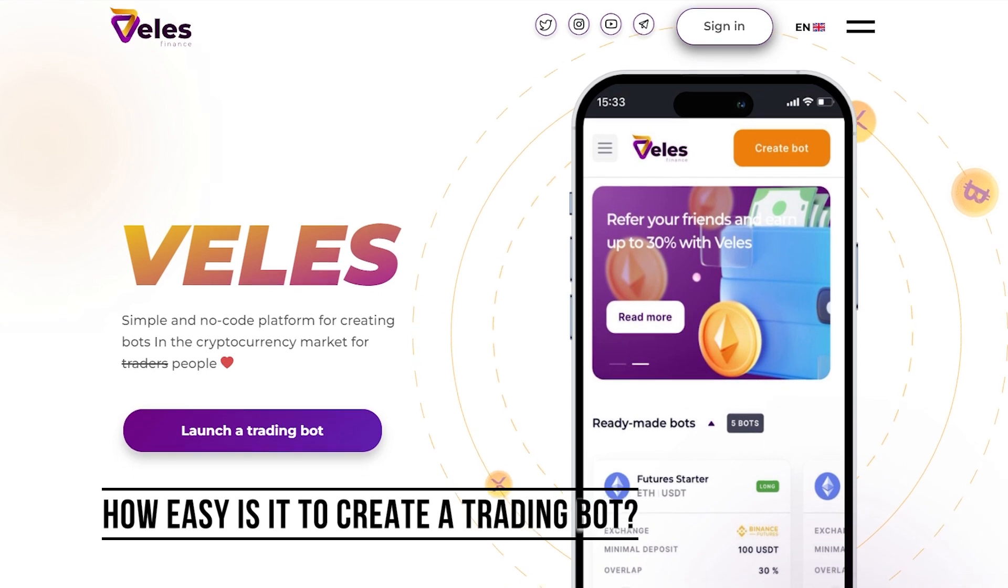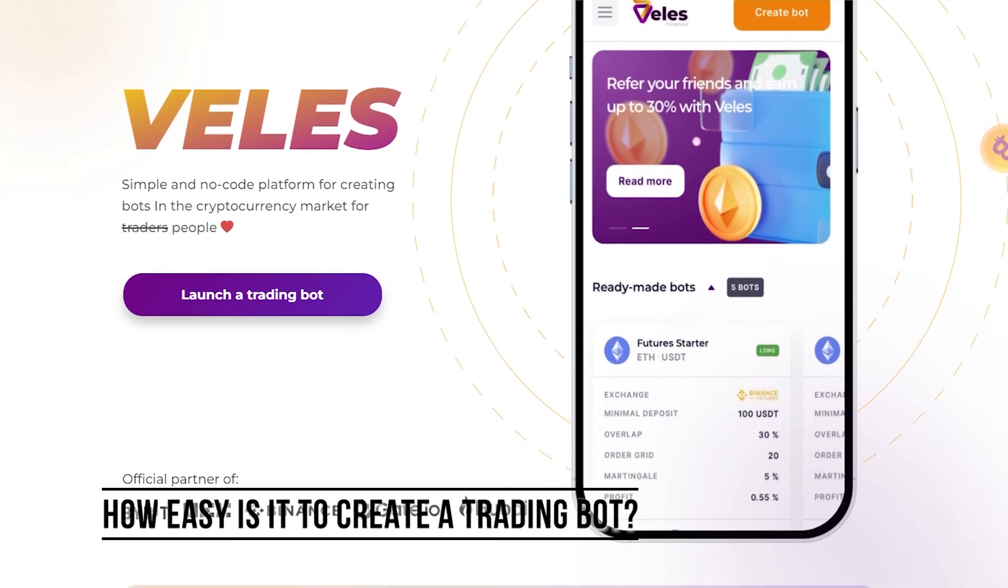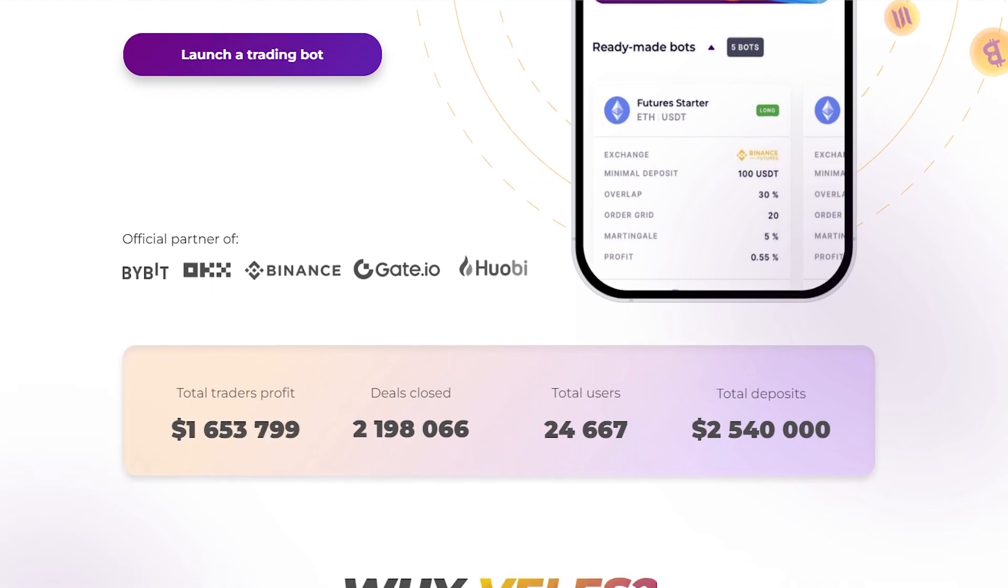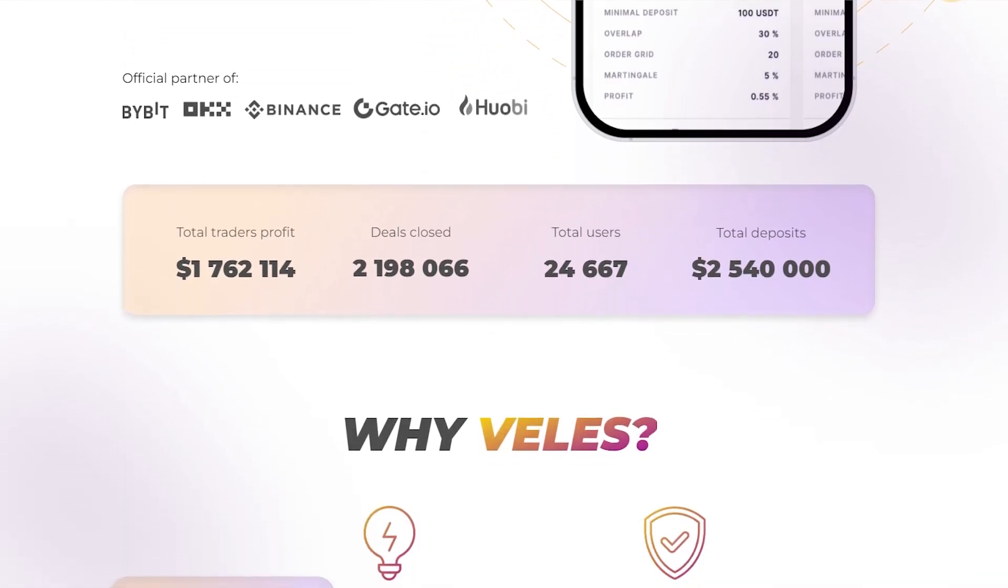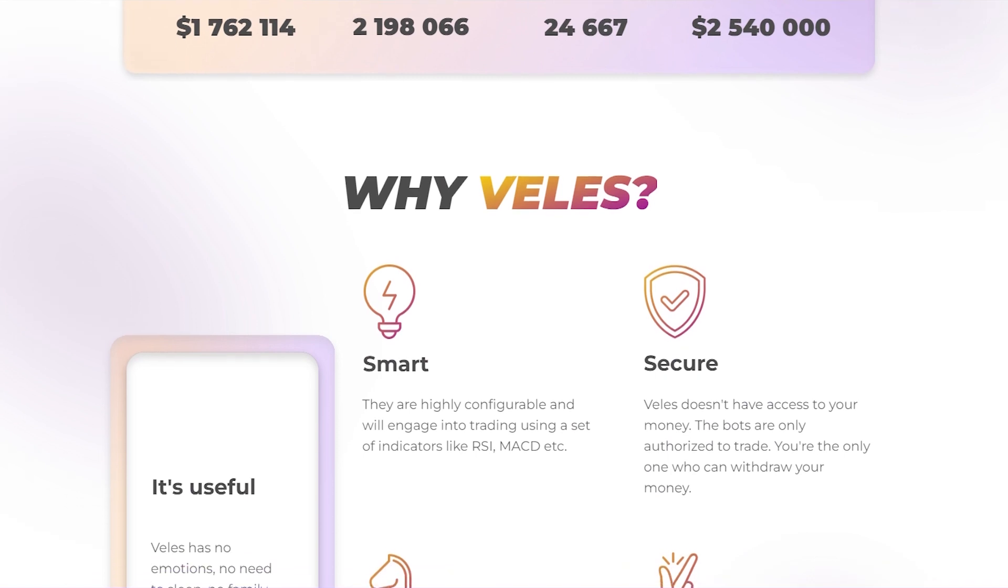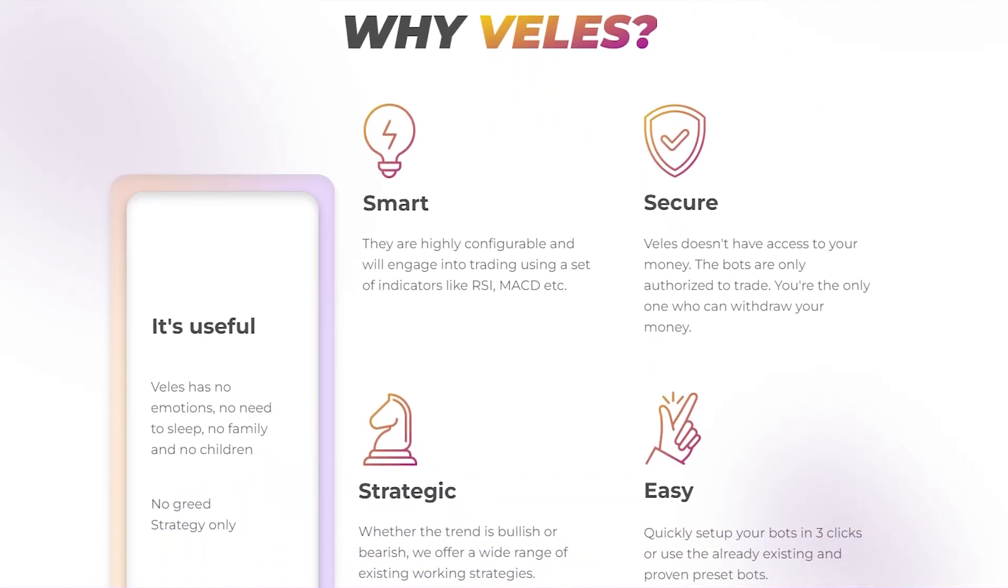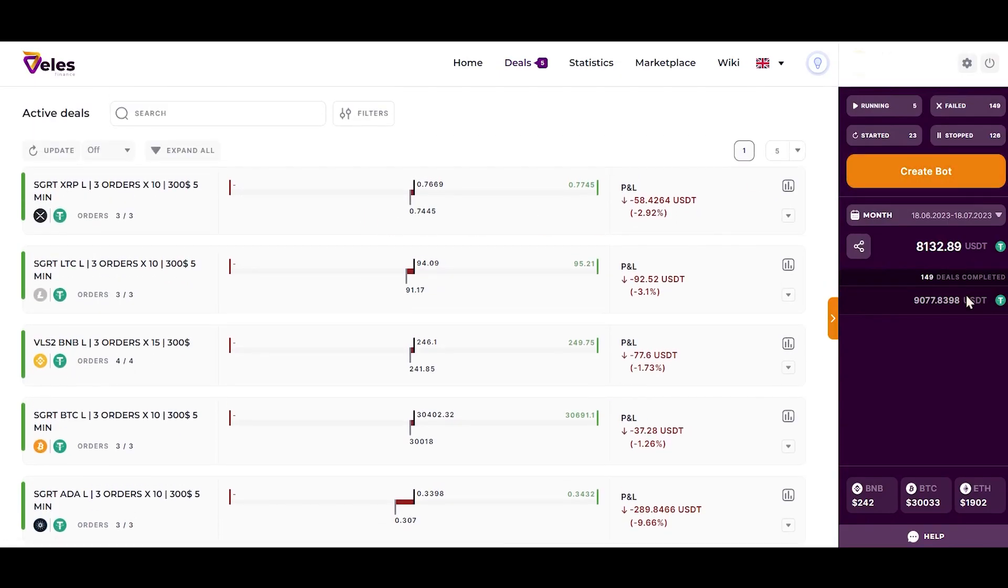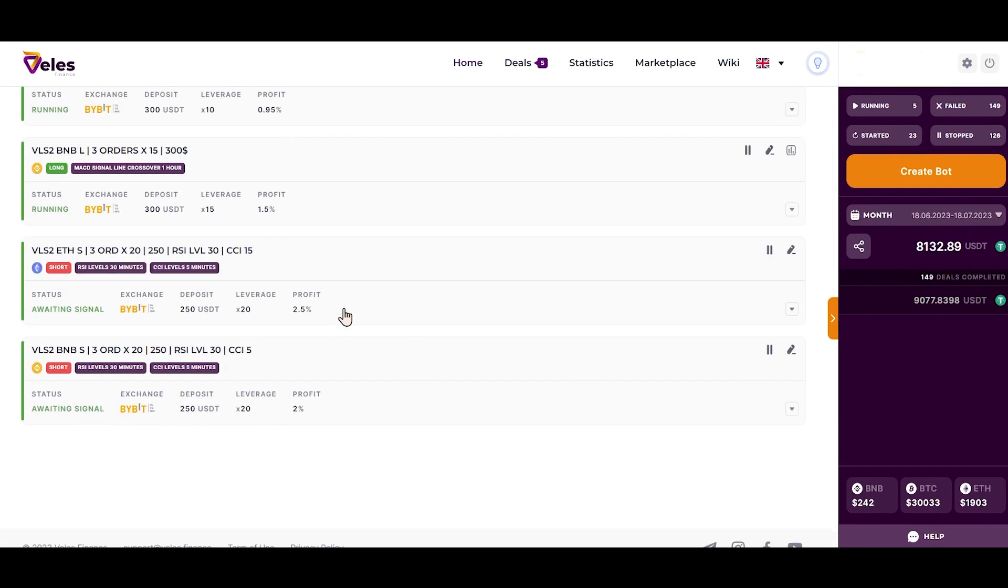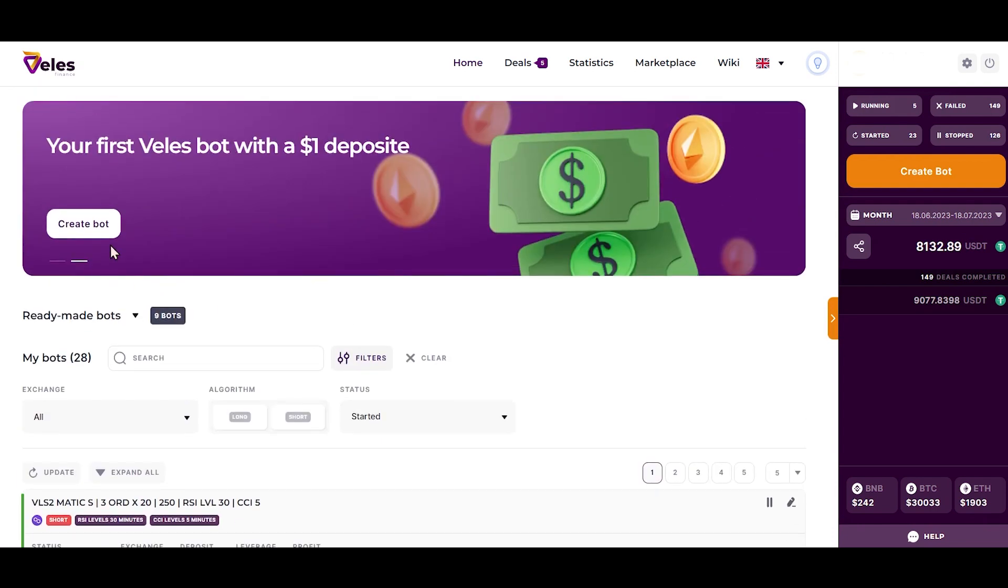Before we move on with a writing bot, I would like to show you the Veles program where you can set up automated trading in just a few clicks. Veles completely frees you from manual trading and analyzes complex charts. The developers have thought of everything and you won't have to figure out how to earn your first Bitcoin or USDT for a long time. You can understand the working principle with just $1.